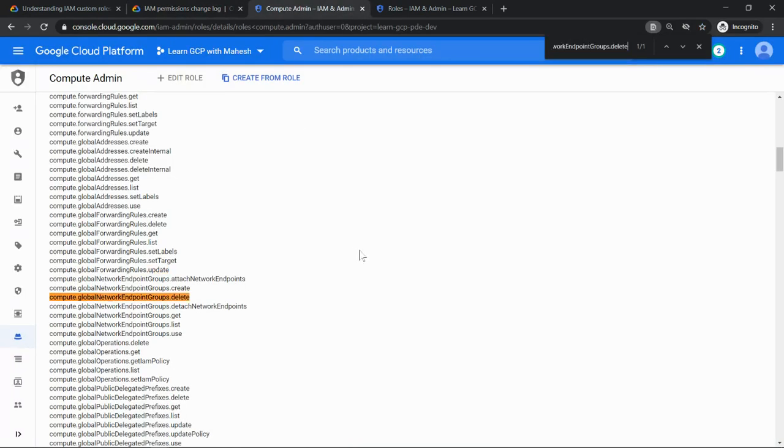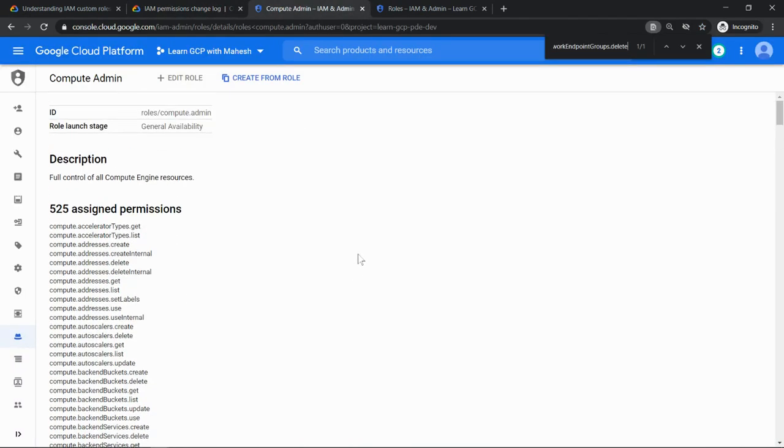Similarly you can do the other thing also, say for example global network global endpoint groups delete. Let's verify it. It's there. So almost like 525 permissions are added now.